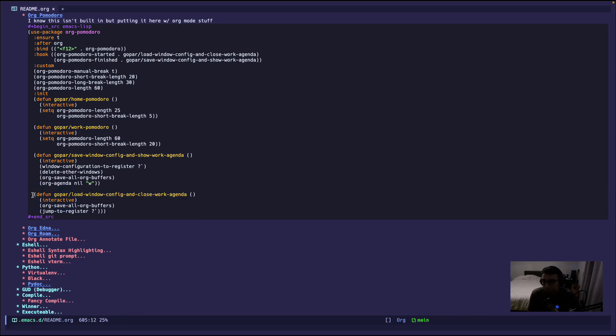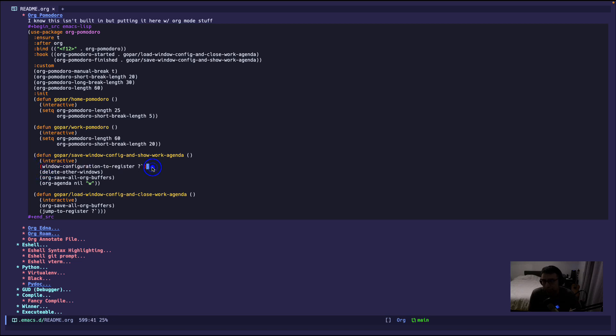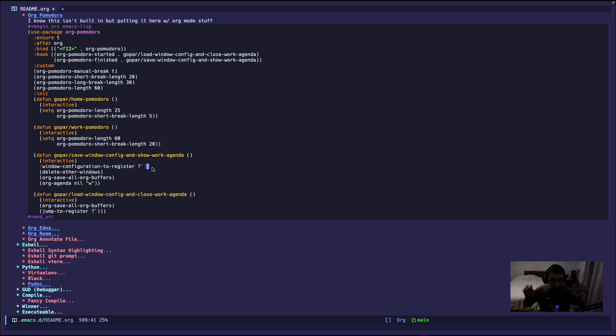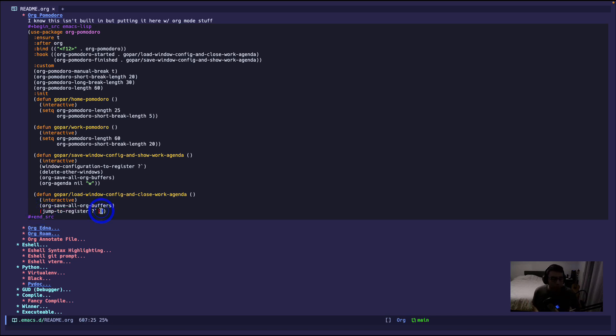The next function is load window config and close work agenda. So in the previous function, this one, I am saving the configuration, the window configuration. So I'm saving where everything is at, where each file, each buffer is located, basically the layout of the window. I'm saving it into a variable. And right here, jump to register just means load that window configuration up so I don't lose anything, which is pretty nice.